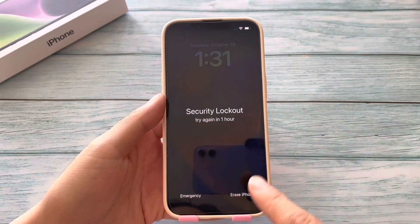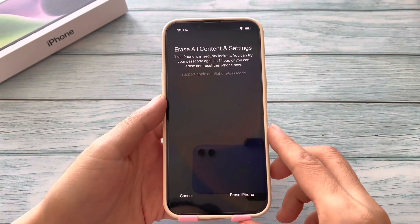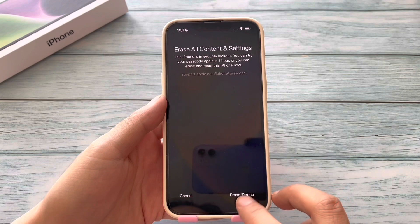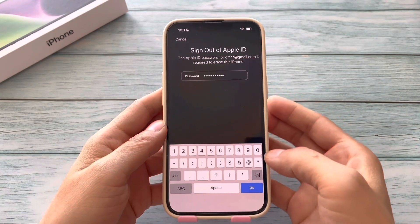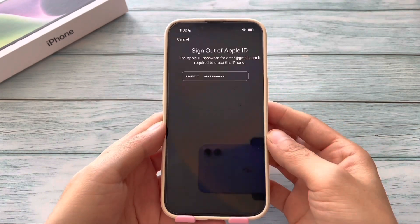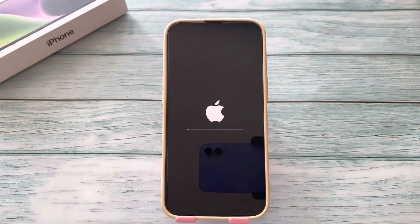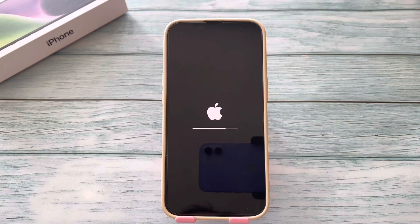Tap Erase iPhone. You will erase all content and settings on your iPhone. Enter your Apple ID to sign out. Then the iPhone should erase itself. Wait for a few moments and then set it up later.